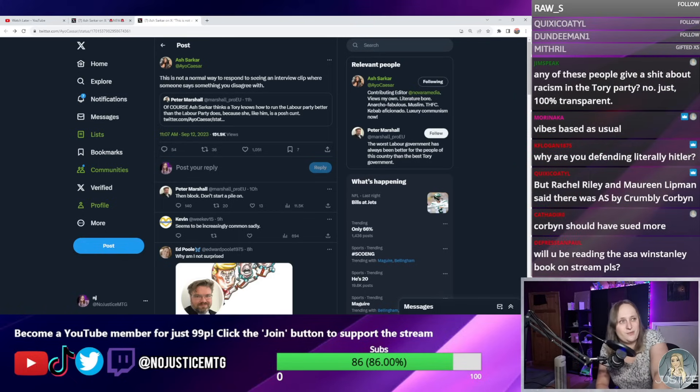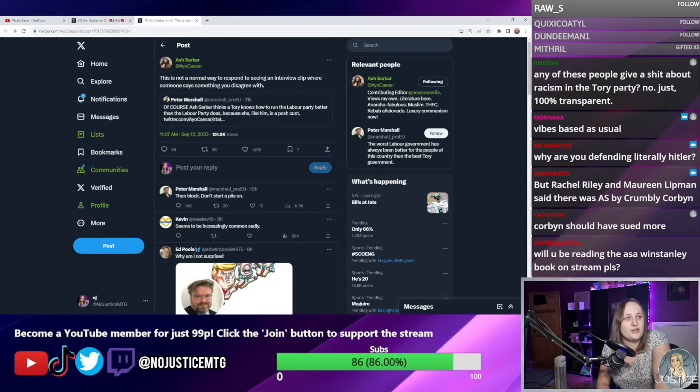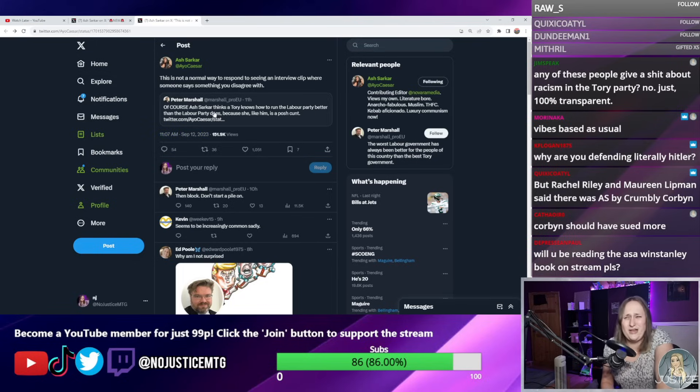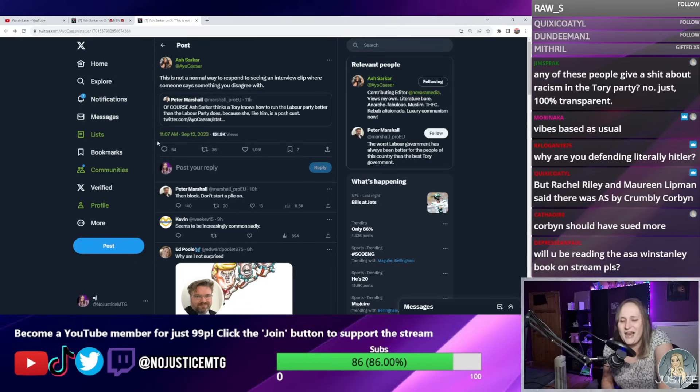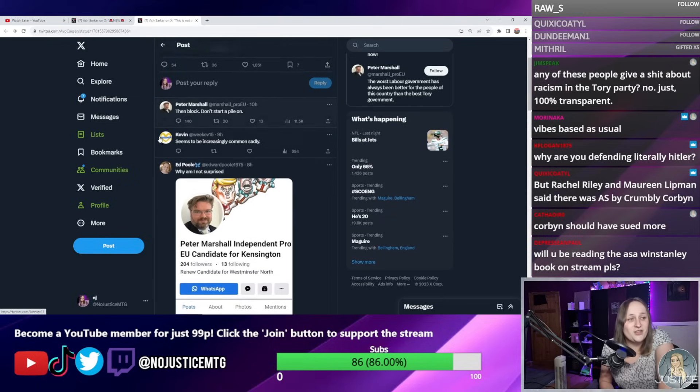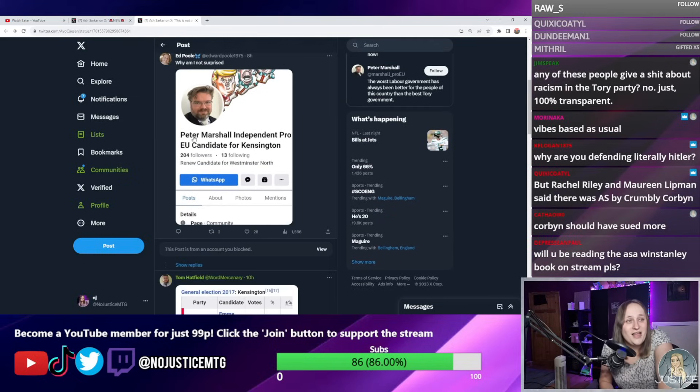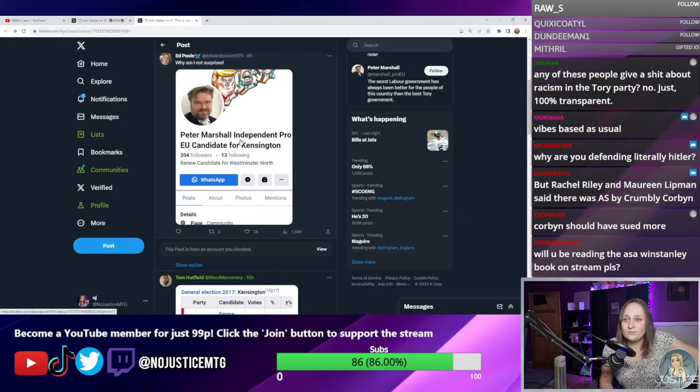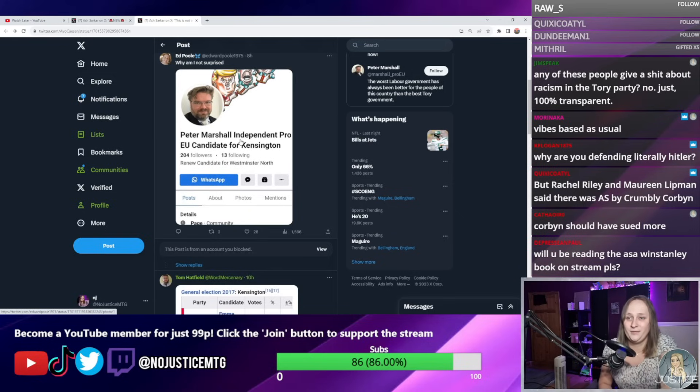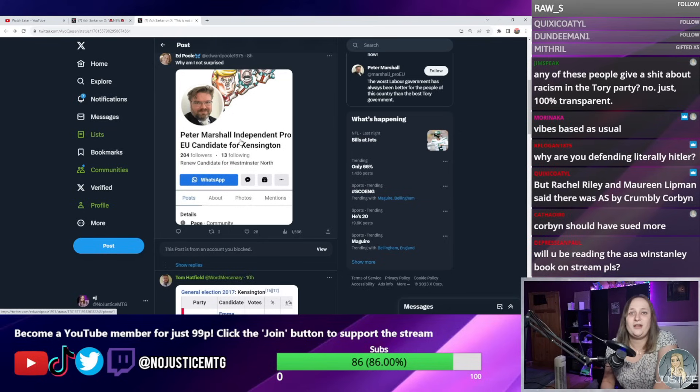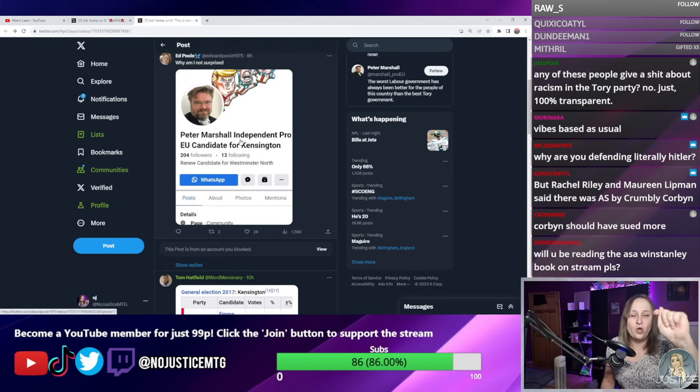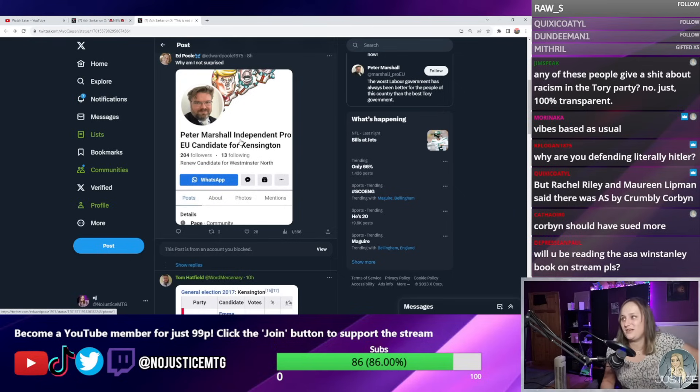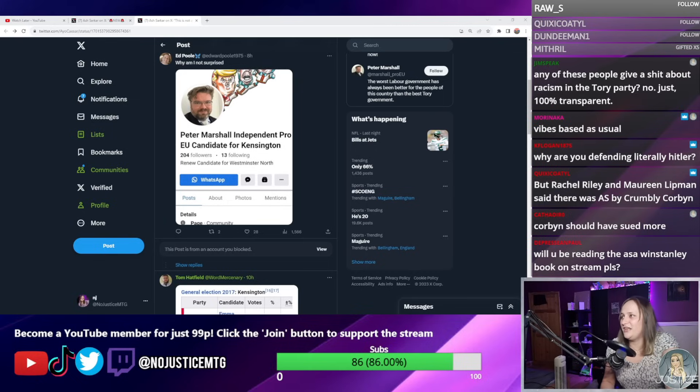Ash Sarkar dutifully retweets him by saying, "This is not a normal way to respond to seeing an interview clip where someone says something you disagree with." And then of course this guy responds by saying, "Don't start a pile on by quote tweeting," when he also initially quote tweeted her as well, which I find hilariously hypocritical. Turns out this guy stood as the pro-EU candidate against Labour in Kensington in 2017. This guy stood against the Labour Party in 2017. Incredible. Like the absolute brass neck to come out here and talk about Labour Party internal politics having stood against them not, you know, five years ago.